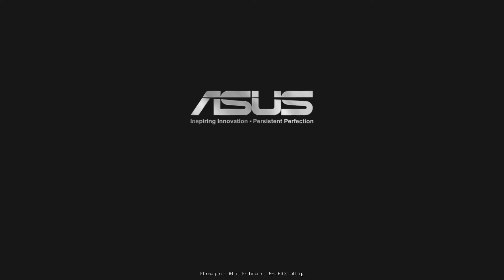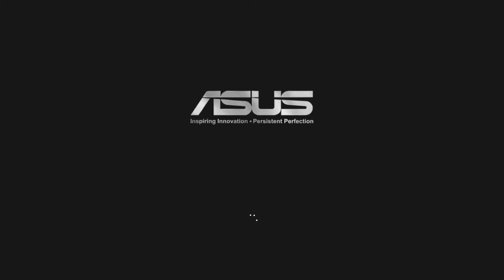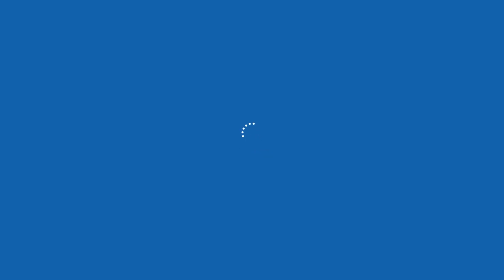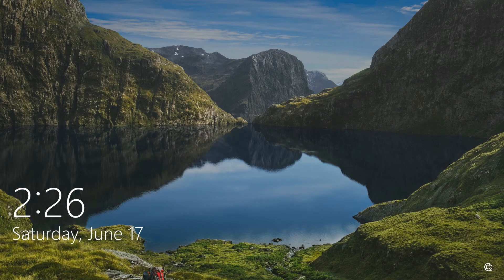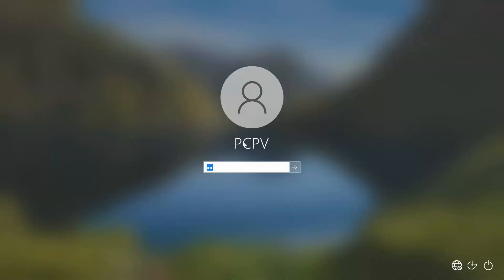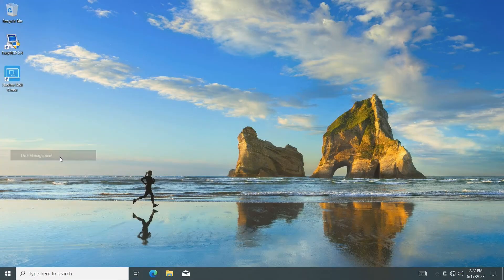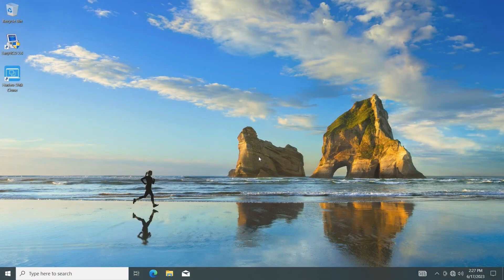With the previous two steps completed, you can now successfully boot into Windows. Once you're logged in, there are a few things to take care of.